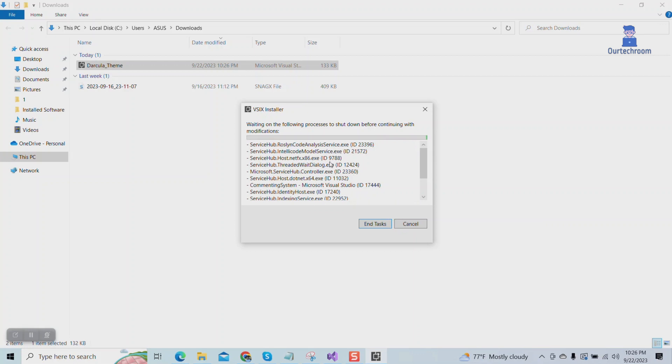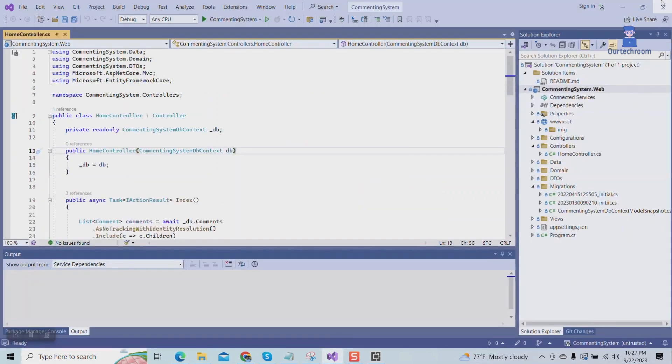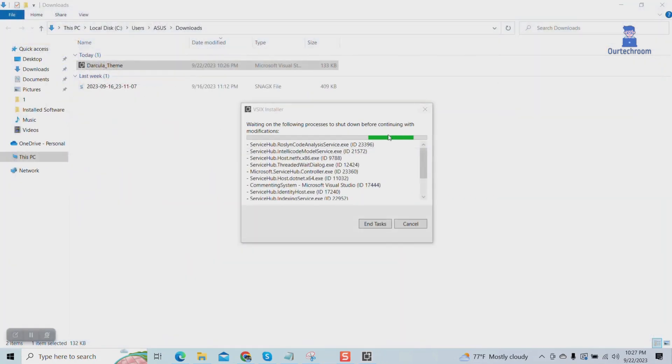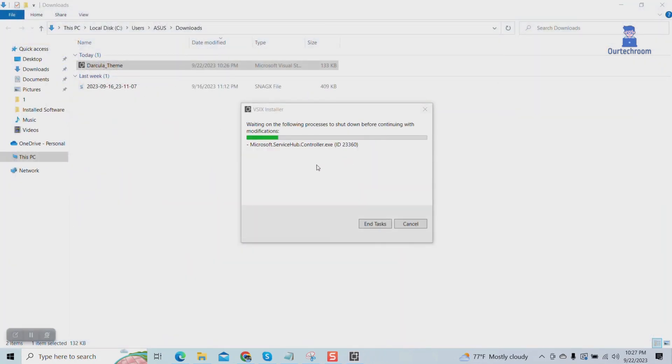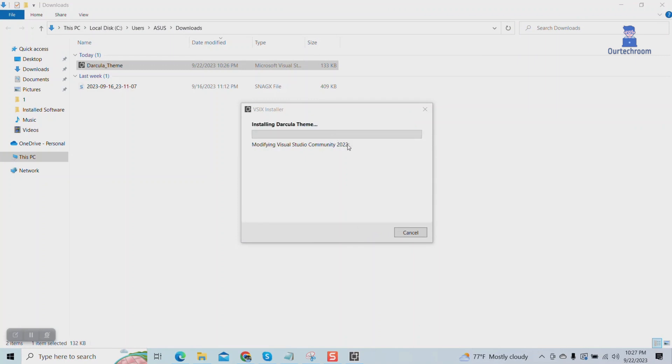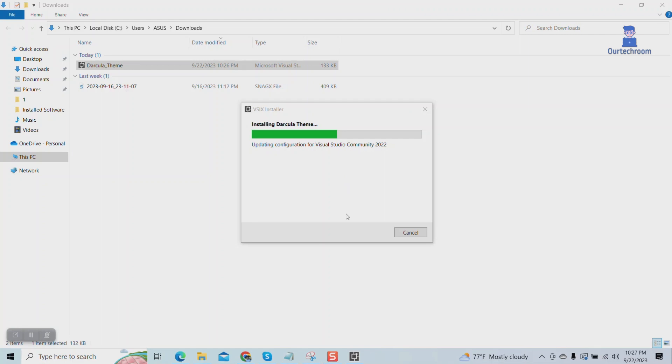If Visual Studio is currently open, please go ahead and close it. Wait for the installation to complete.